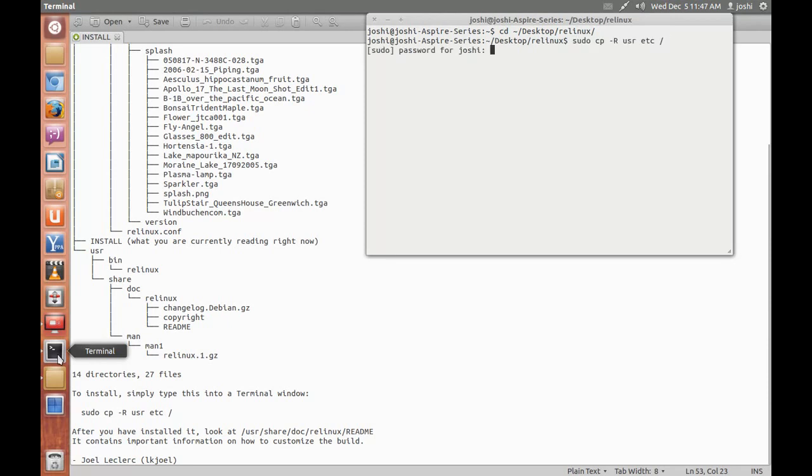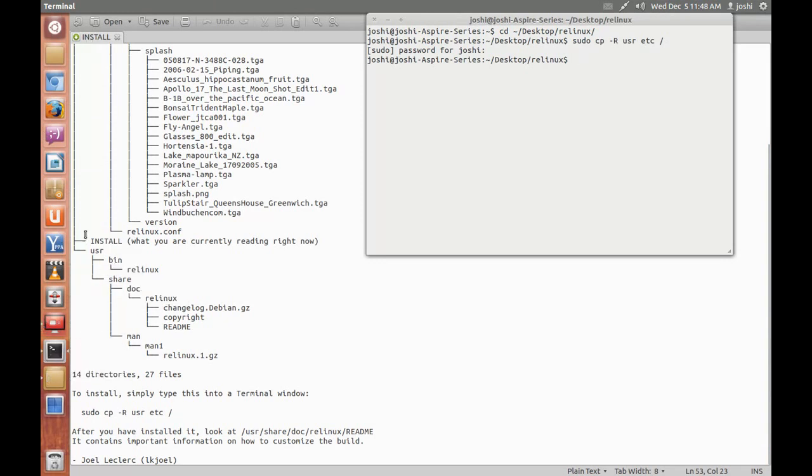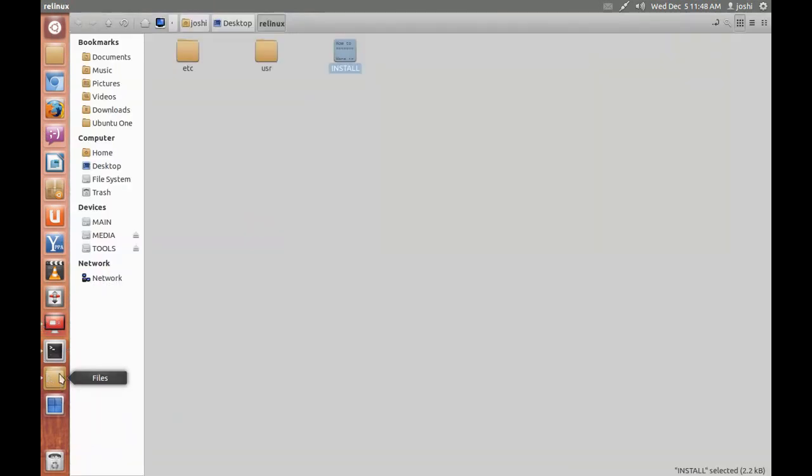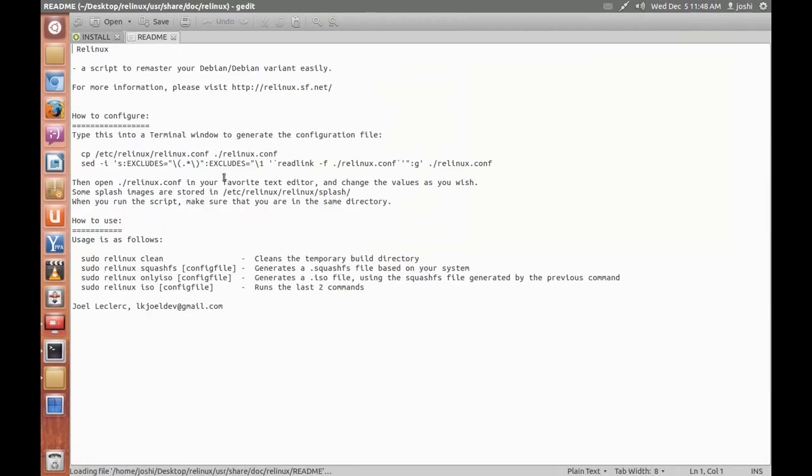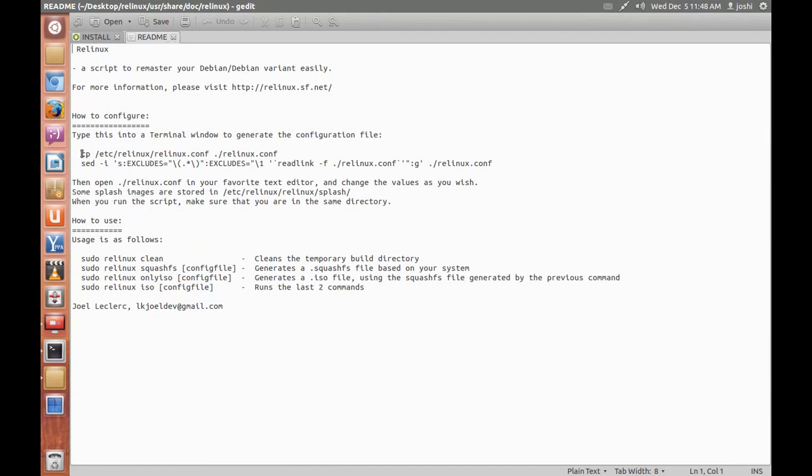Okay, enter password, copy that line and paste, enter password, done. Now go to the user and paste, enter password, now go to the user share doc Linux and read this readme file in text editor.